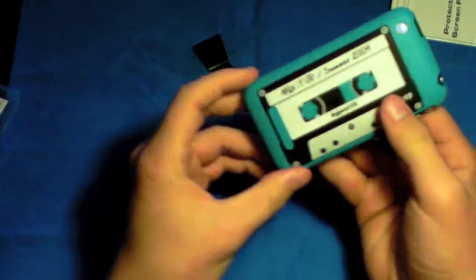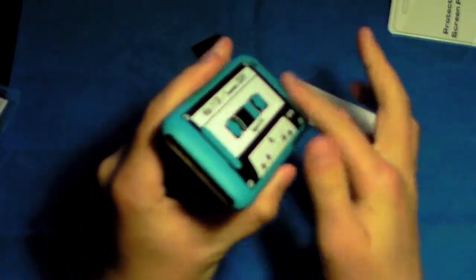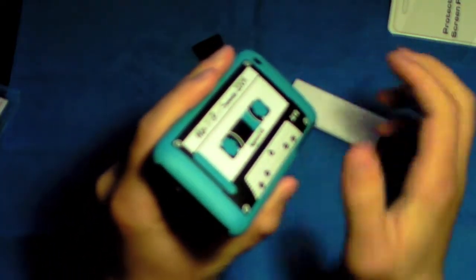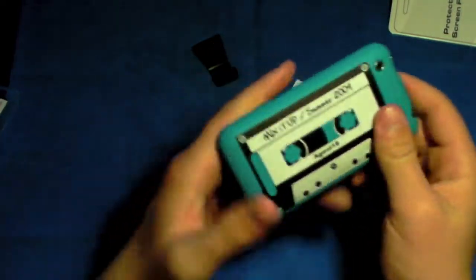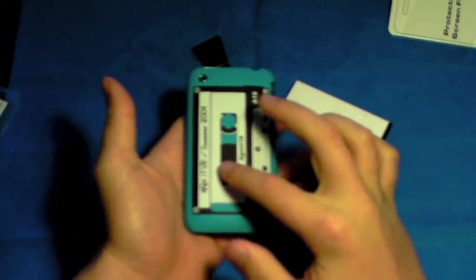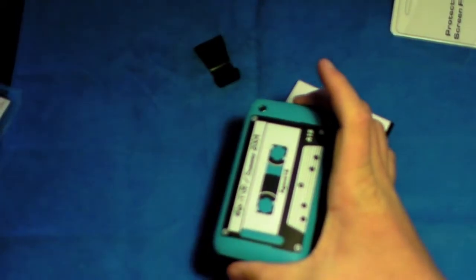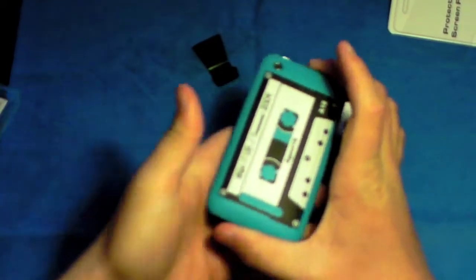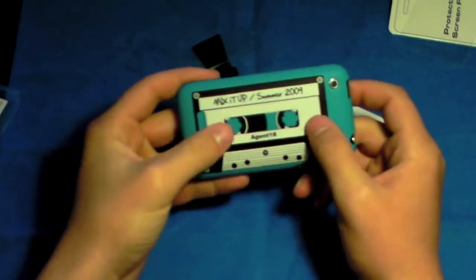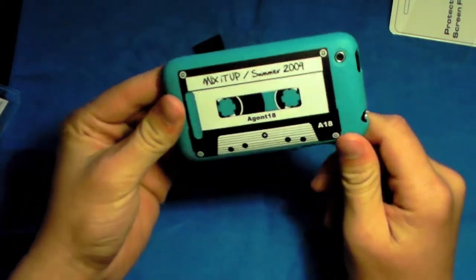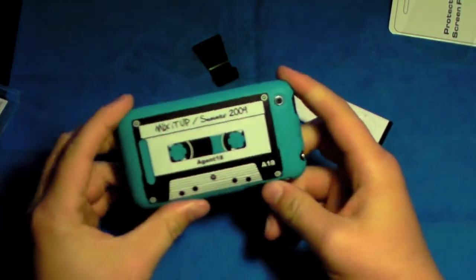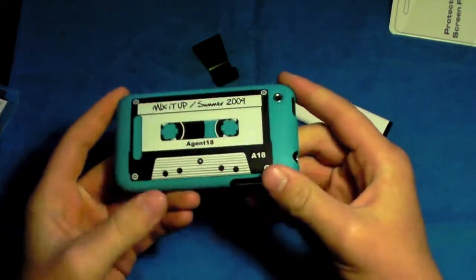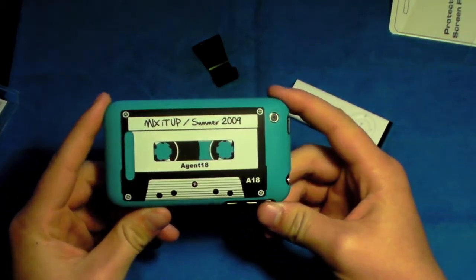Overall, the design of the case, very nice design. It has that matte finish similar to the Turtle that I reviewed from Casemate. And it also has the similar matte finish as the Incase Slider that I reviewed. And I'm not too big of a fan of it, but this one I can actually handle. It's not that bad. It feels nice. It has a really cool design, it's like a cassette tape.